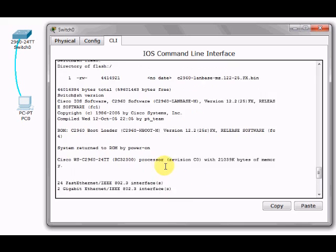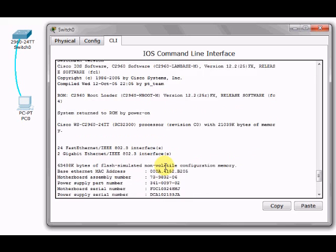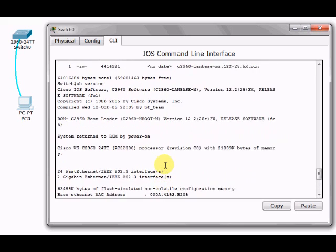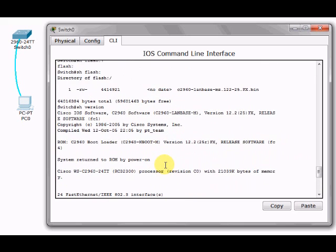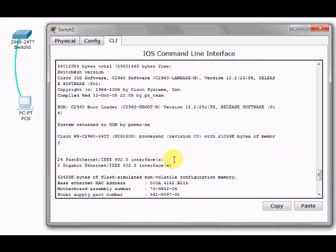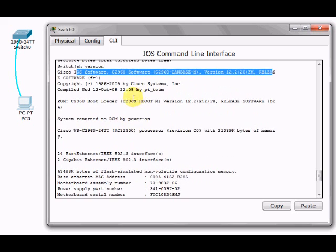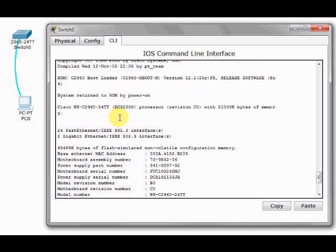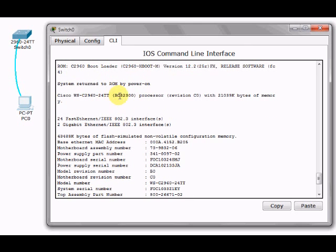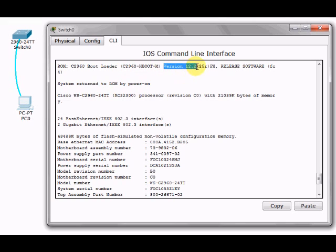'Show version' shows you what type of router or switch it is. When you reload or reboot your switch, it shows the disclosure with the company name, the model, and version of the IOS, which in this case is 12.2.